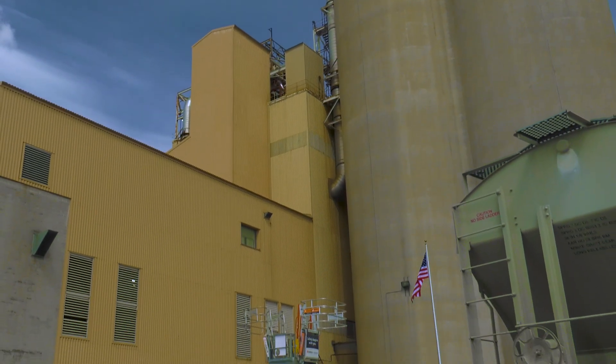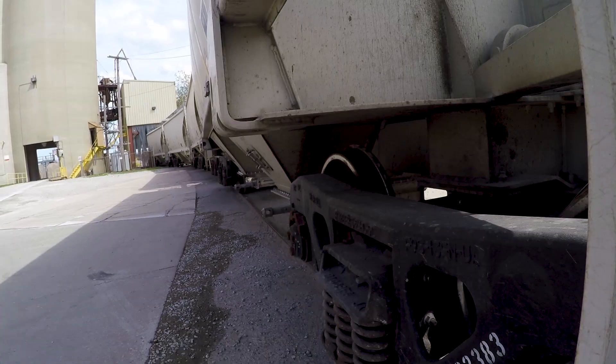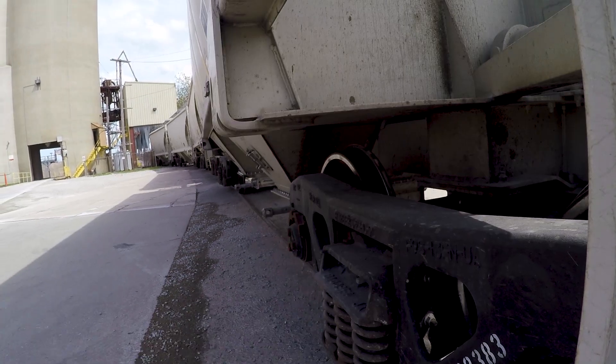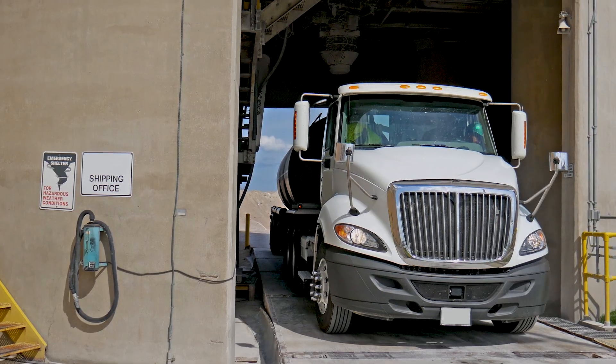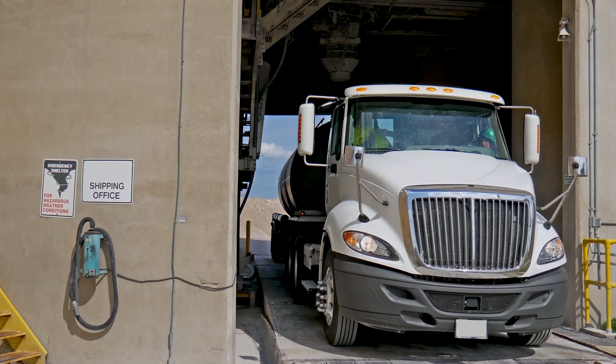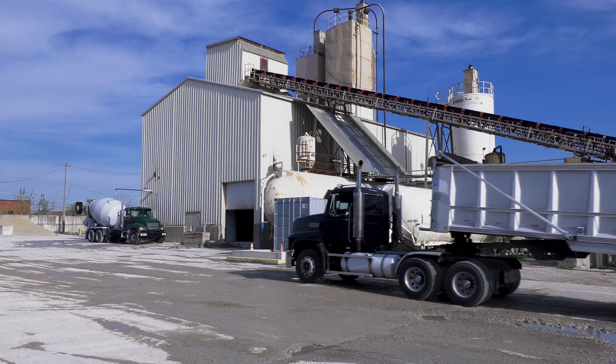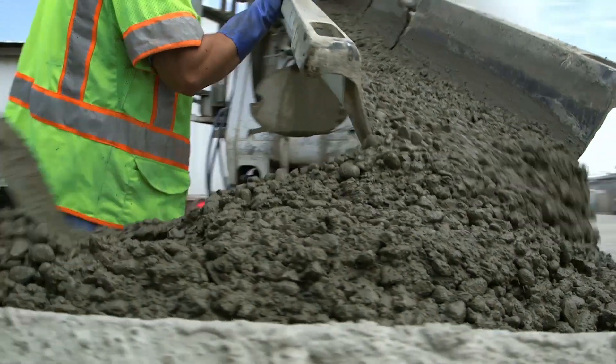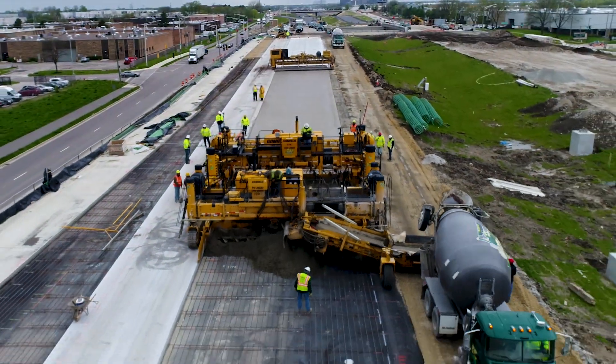From the silos, the cement is loaded by rail, barge, or truck, and transported to ready-mix plants to be mixed with water and aggregates to make concrete for a variety of uses.